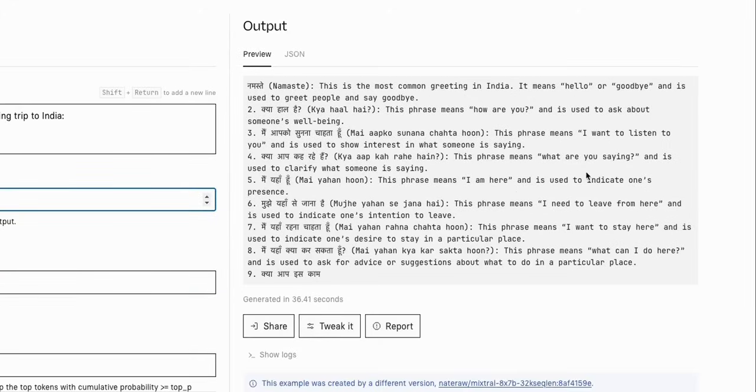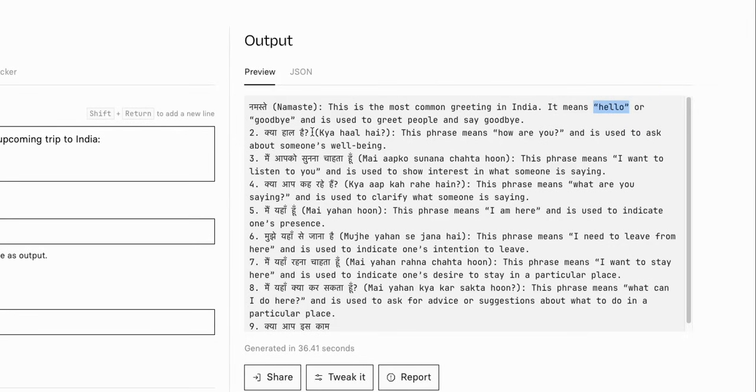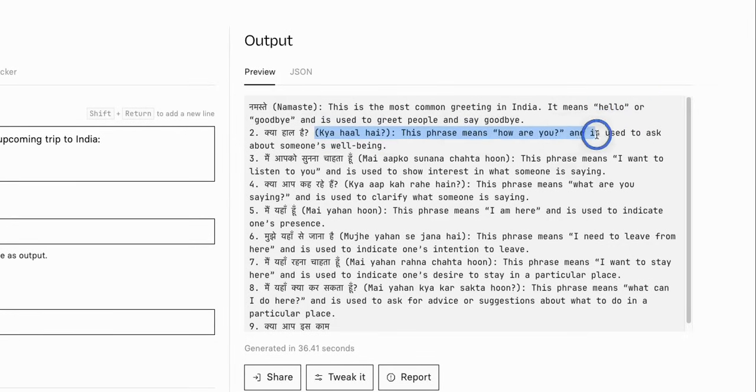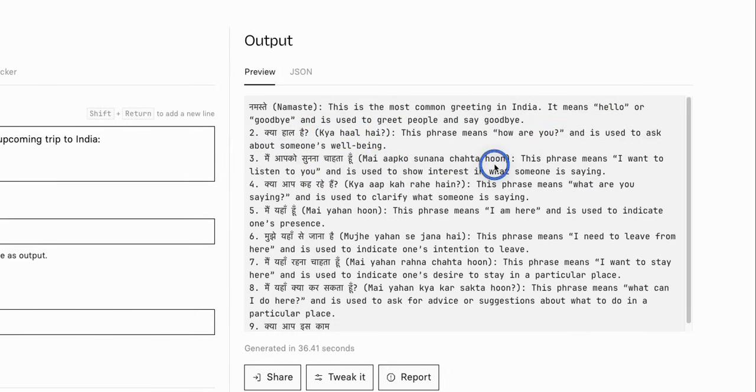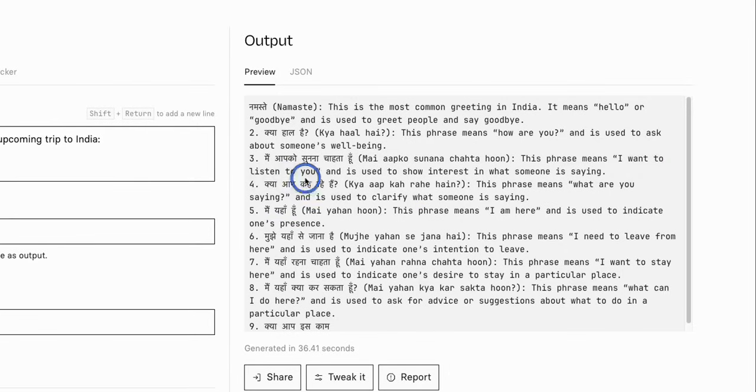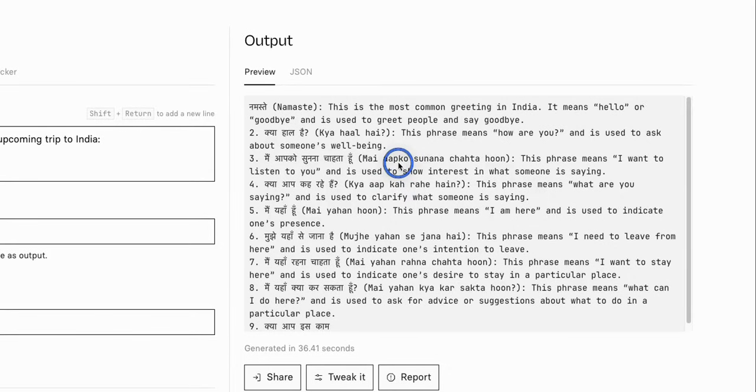Now here is the response. Now the completions are actually really good. So for example the first phrase is Namaste which actually means hello. Then the second one is Kya hal hai and it does mean how are you, and it's used to ask about somebody's well-being. This is correct. The third one is Main ap ko sunna chaatan and it's also correct, I want to listen to you. So I would say the completions are actually pretty good. I don't know if the Hindi text in here, the transcription is actually right or not, but these are actual phrases in Hindi or Urdu.